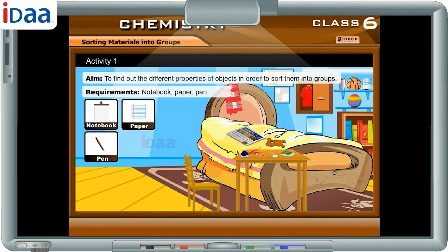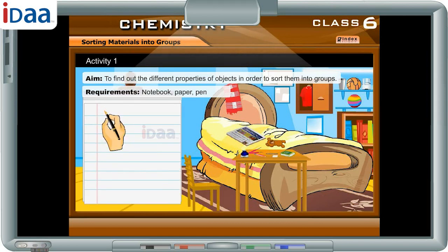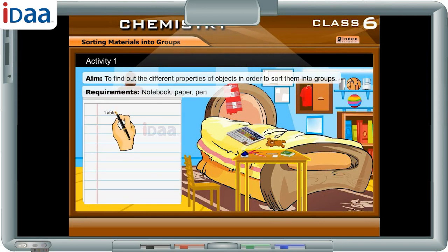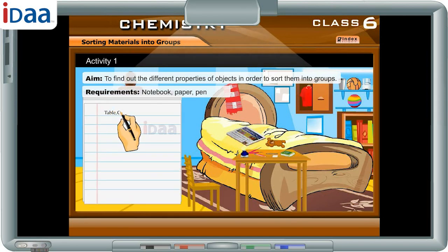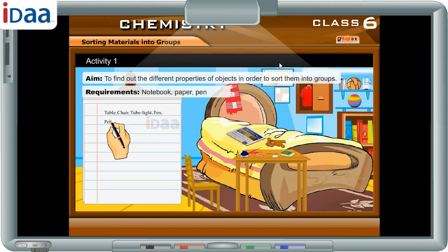Have a look around your room and make a list of all the objects that you see. For example: Table, Chair, Tube light, Pen, Pencil.